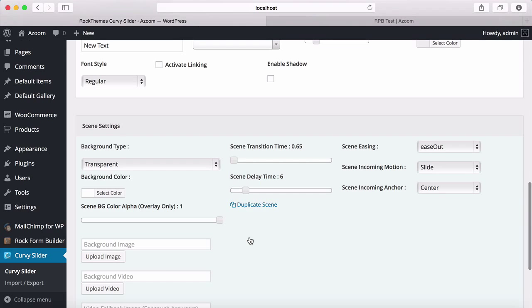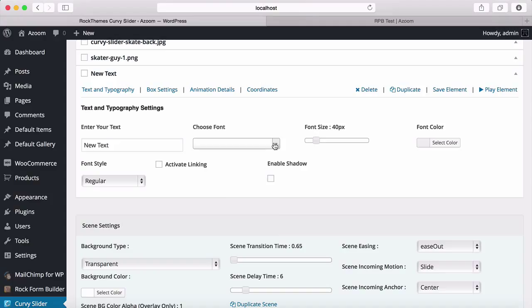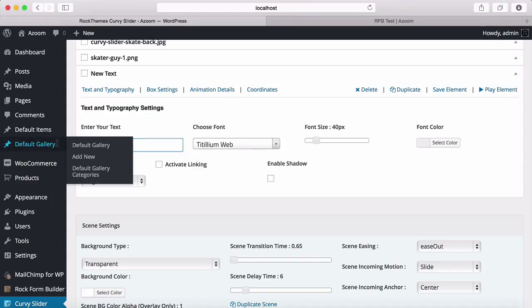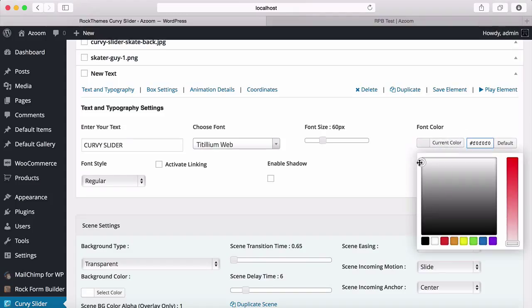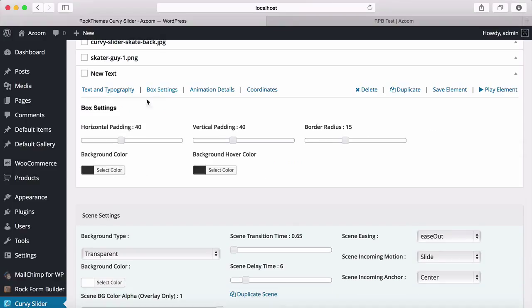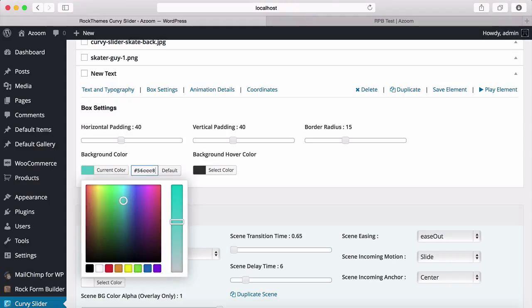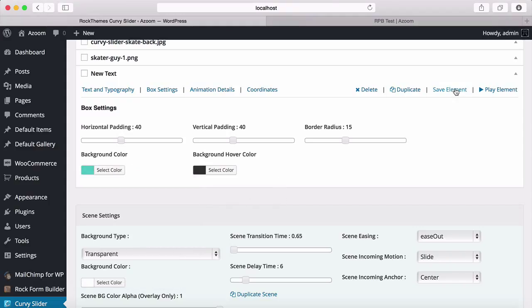I'm going to add a box of text. You need to select a font — unless you select a font, you won't be able to save it. You can also type the font name to find it faster. Let's select a font, increase the font size to something like 60, and change the color to white. Let's go to box settings and change the box background color, make the border radius 0, and increase the vertical and horizontal padding. Save it.